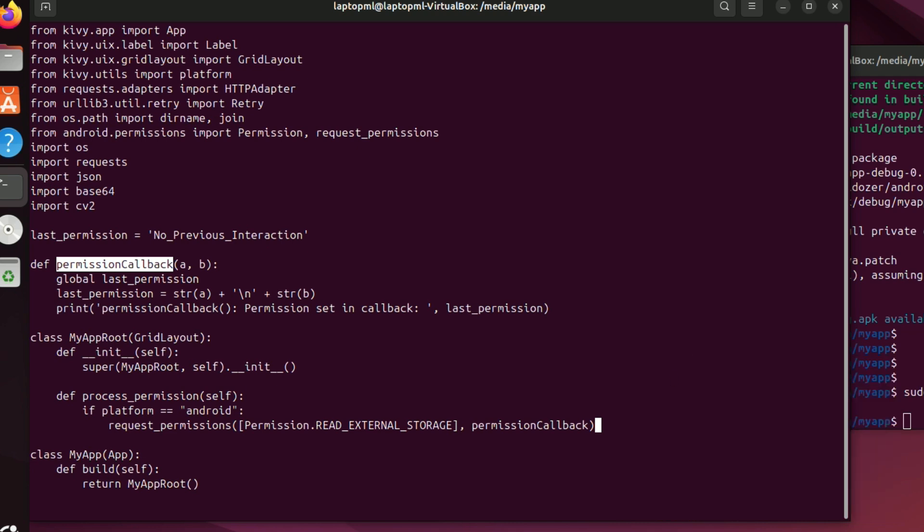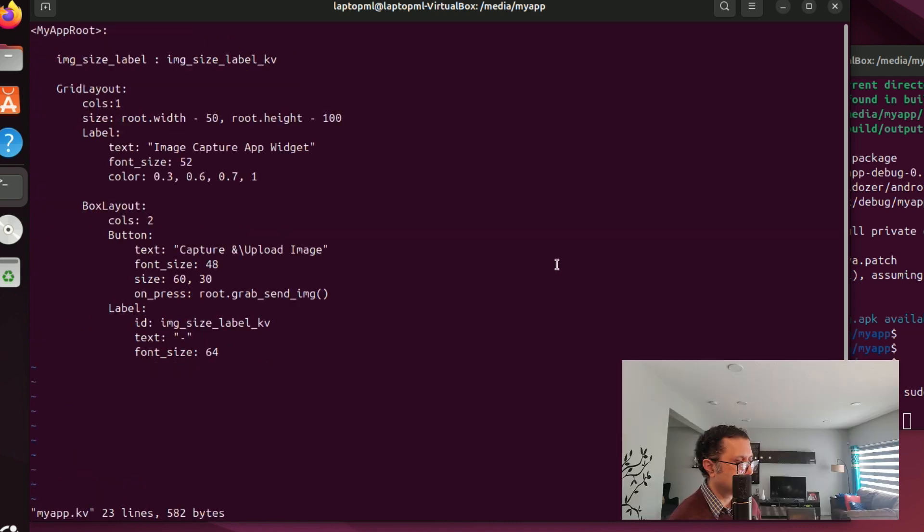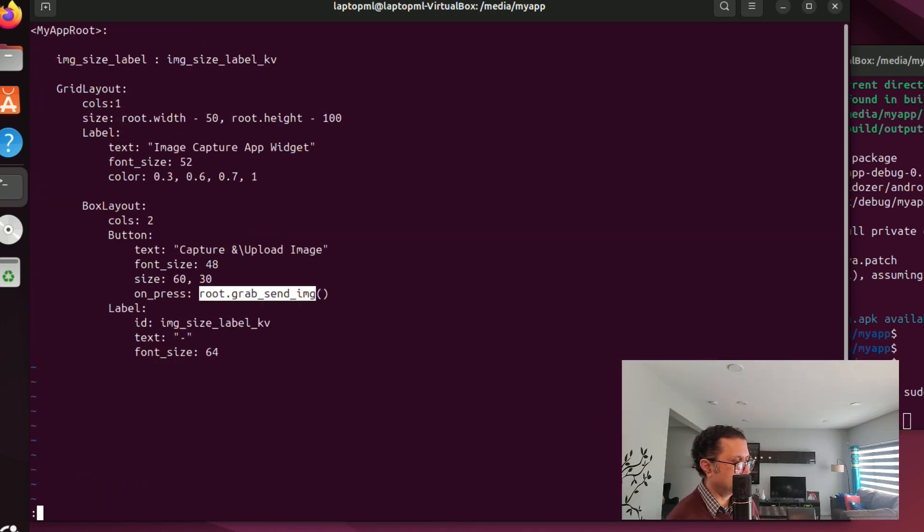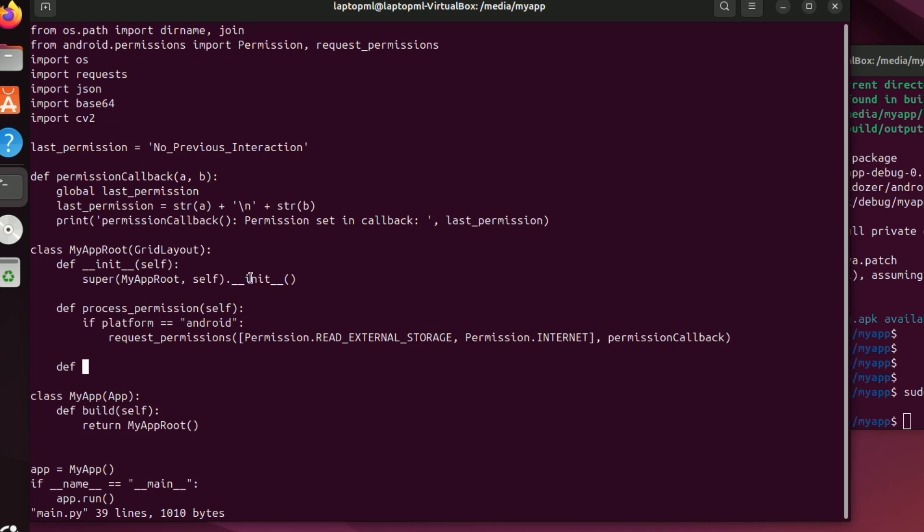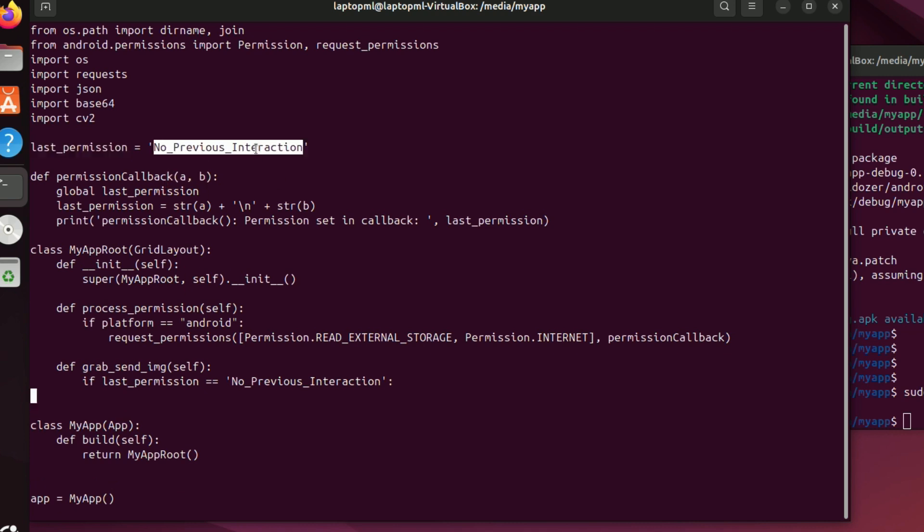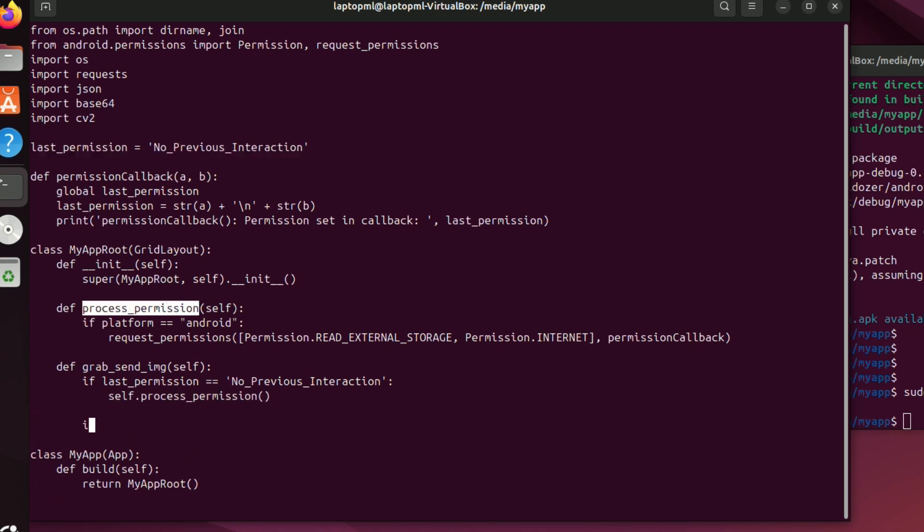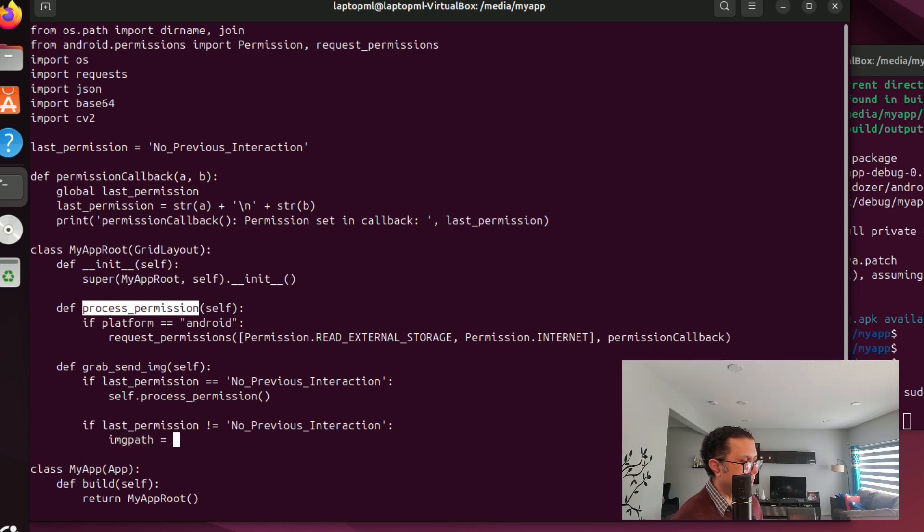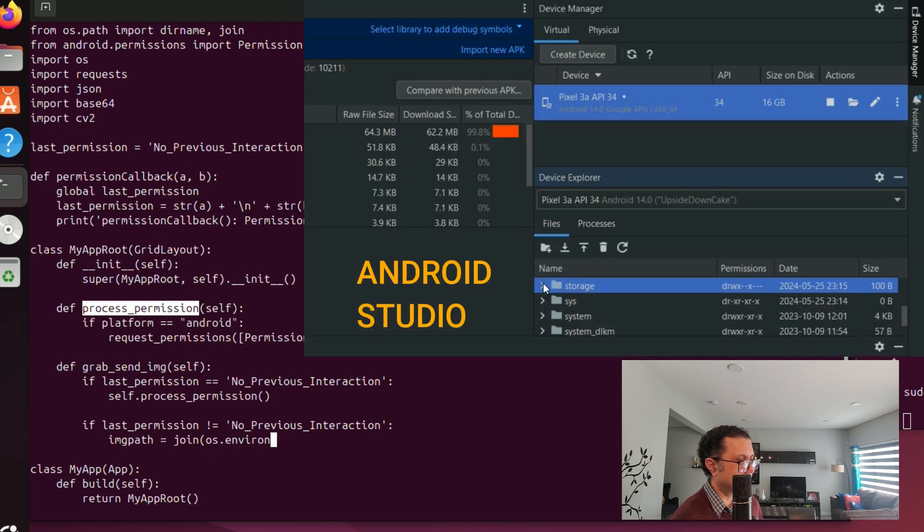Now on to the implementation of the grab_send_img method in myapproot class. First a simple check for user permissions to use the internet and device external storage.